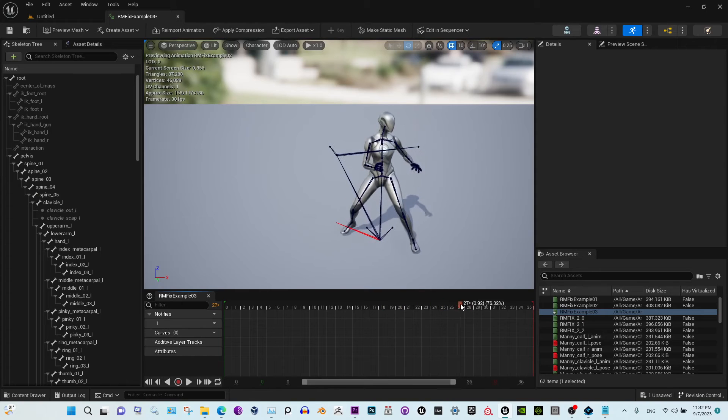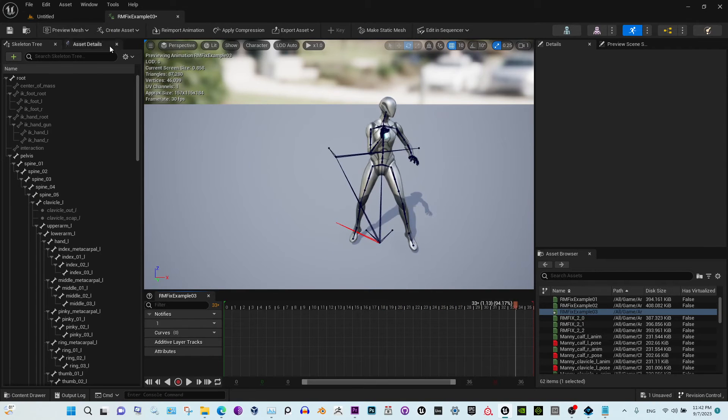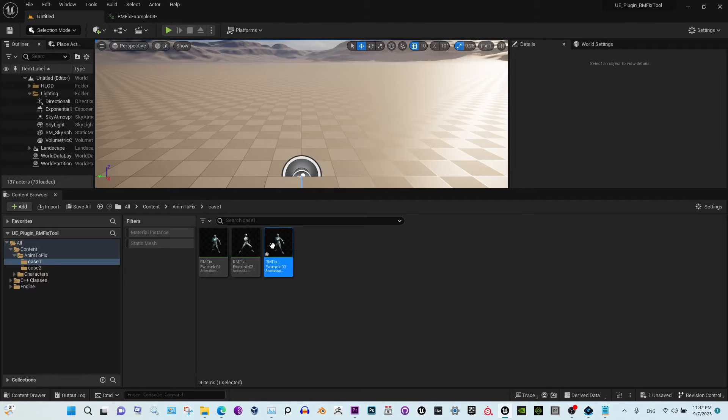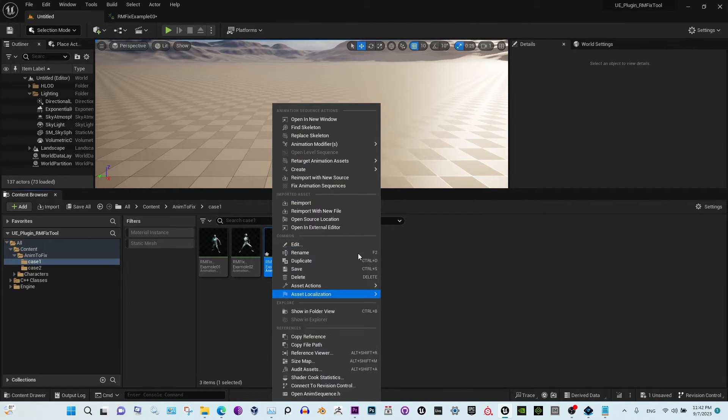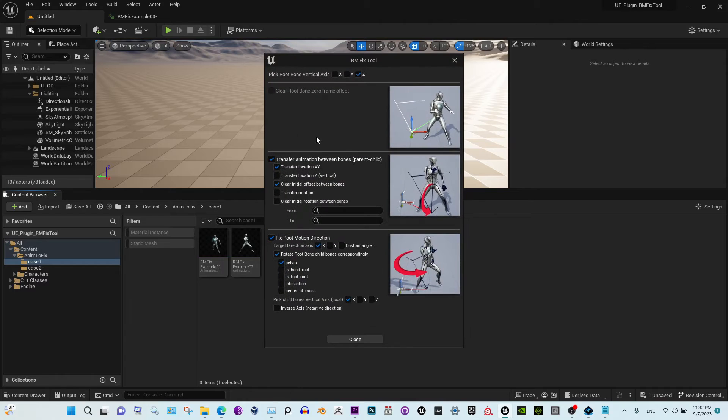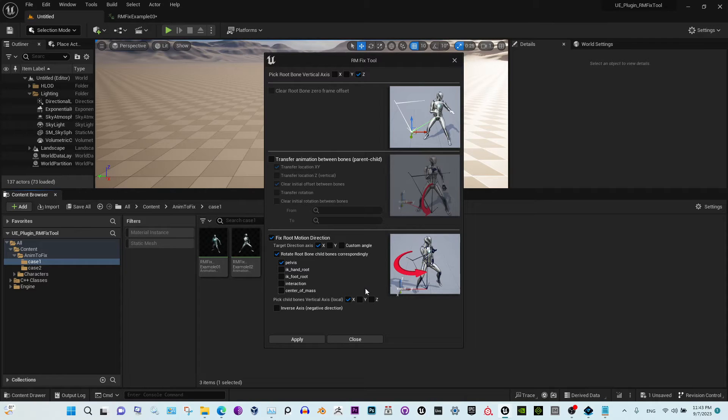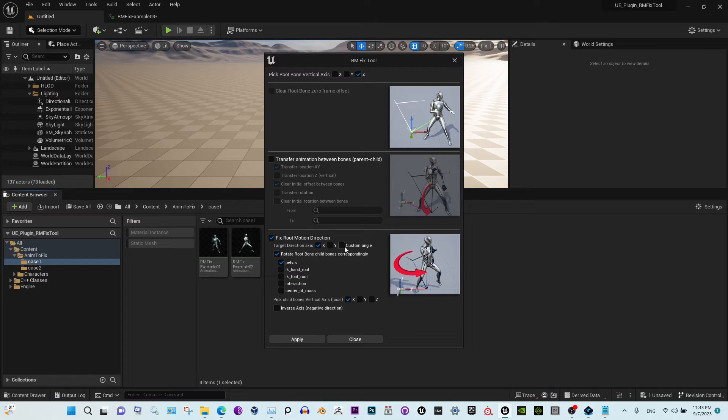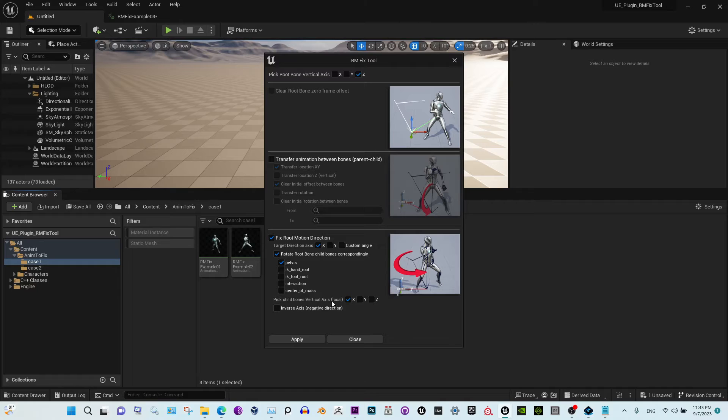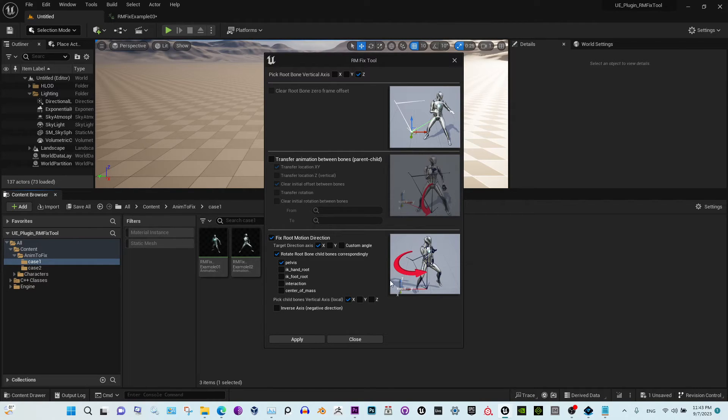But now we need to change the direction of the animation. So this time, turn this off. We need the animation to move alongside the x-axis, so we select x-axis. Also, there is an option to choose a custom angle. I'll show you in a little bit. And here we select the vertical axis of the pelvis, the local axis. Apply, close. That's it, that's what we needed exactly.